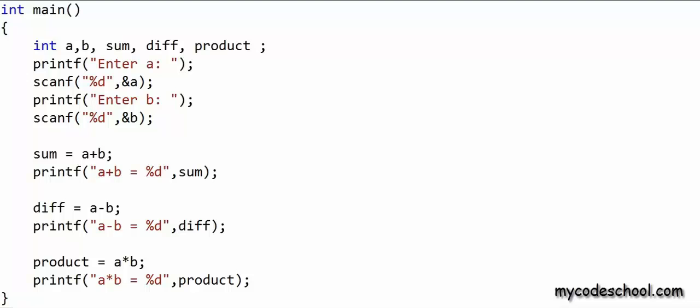With this much code we have asked the user to enter two numbers a and b, and then we are calculating and printing a + b, a - b, and a * b.